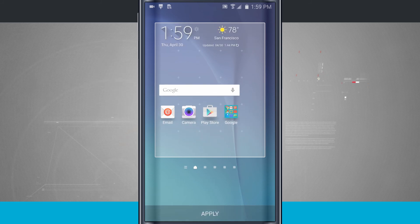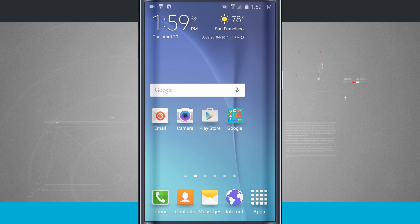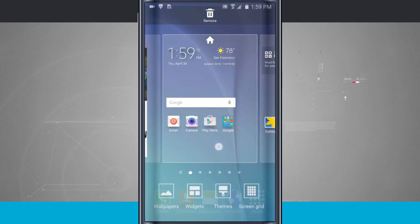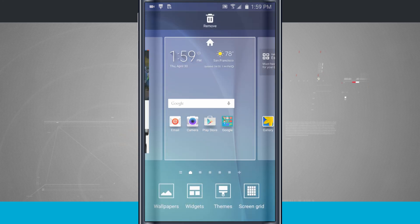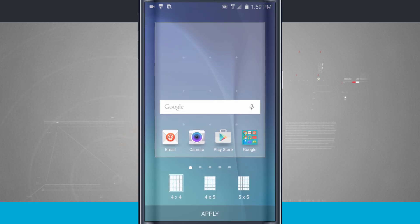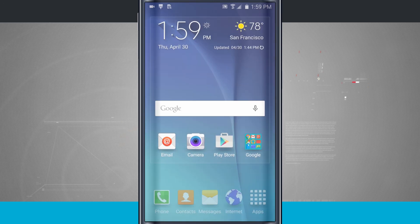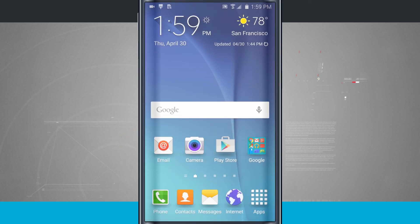So whatever you'd like to do, tap apply and it's going to change that grid size — now I can go ahead and add more icons and even extend some of my widgets out on the home screen. Tap and hold on an empty area, tap screen grid, select it back to the default, and tap apply.